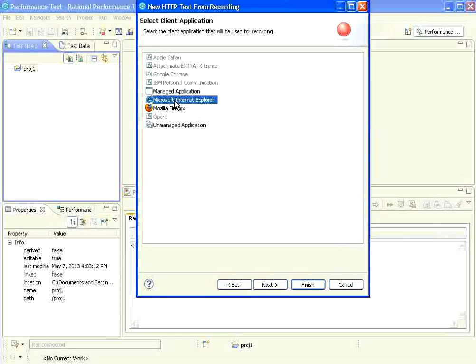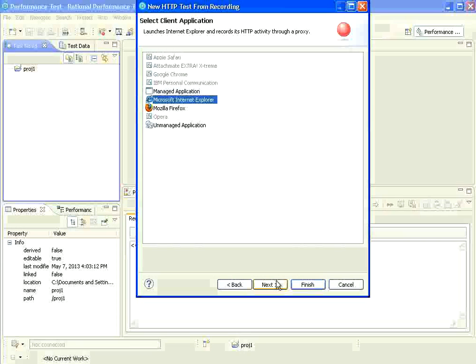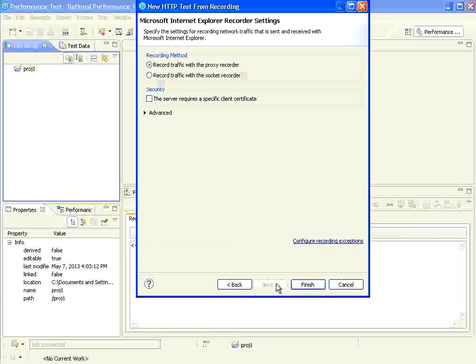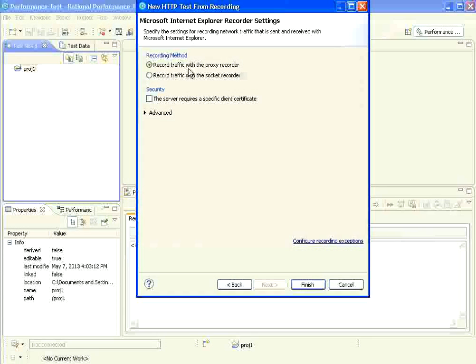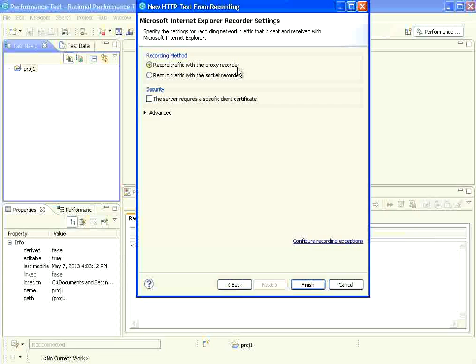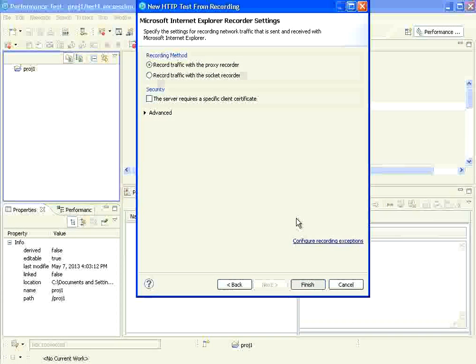I select next. It goes through by default a proxy recorder. Let it be default. Then I click finish.